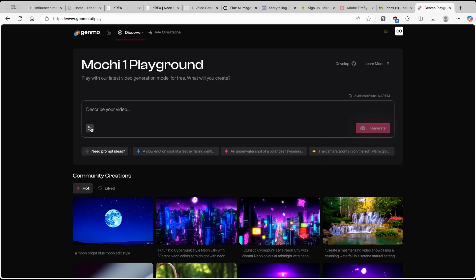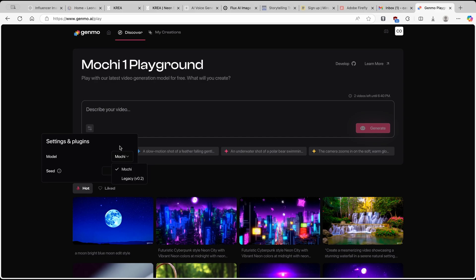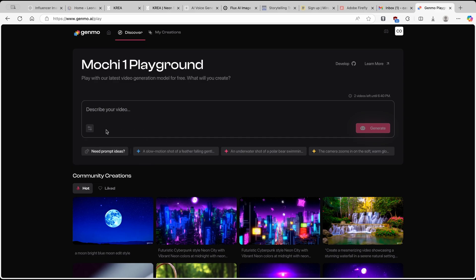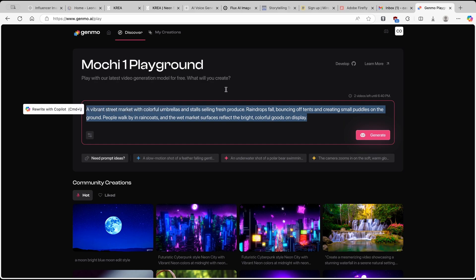Let's go to 'Describe your video.' Here you will also see this menu, and if you click on it you can select the model. Currently I have Mochi selected. However, you can also switch to the Legacy version 0.2. But as I said, this is a brand new model — Mochi 1 — and I think this is the one which you must use. So I clicked on Mochi, and here I will click on 'Neat Prompt Ideas.' You can see that this platform actually came up with an exact prompt, which I think is absolutely mind-blowing.